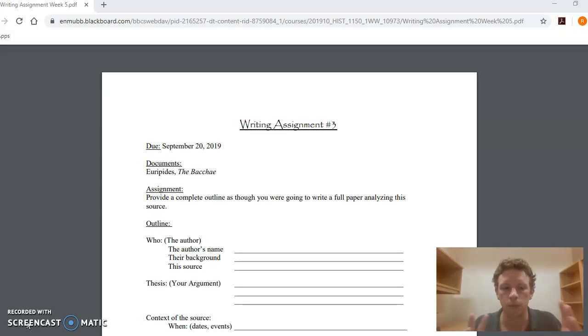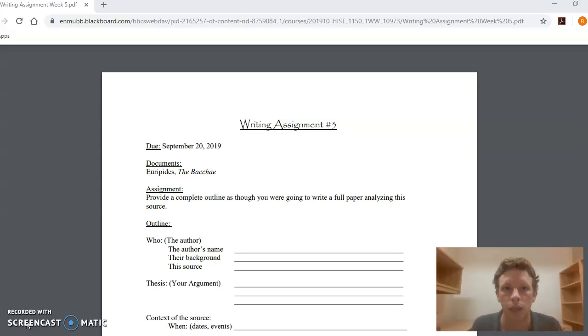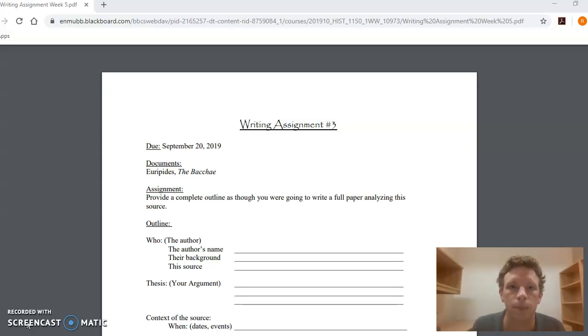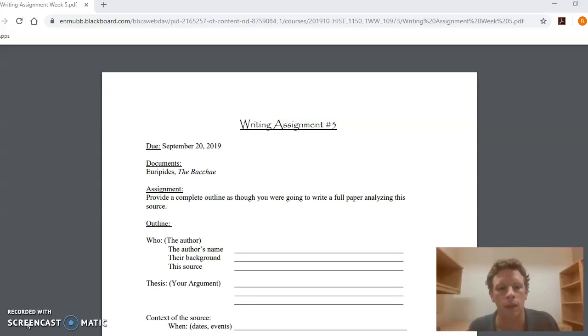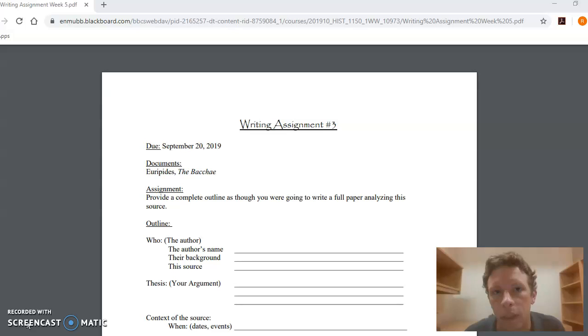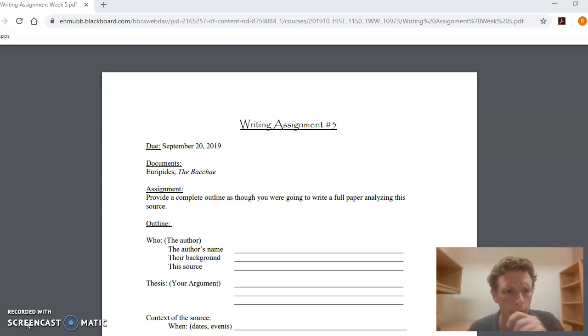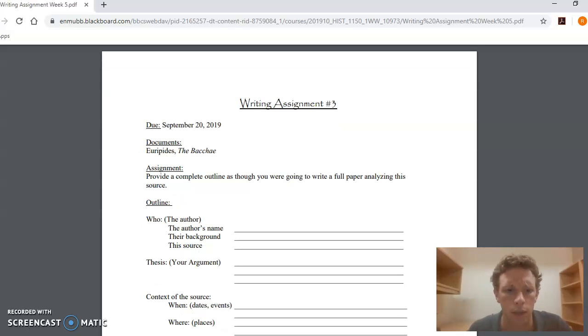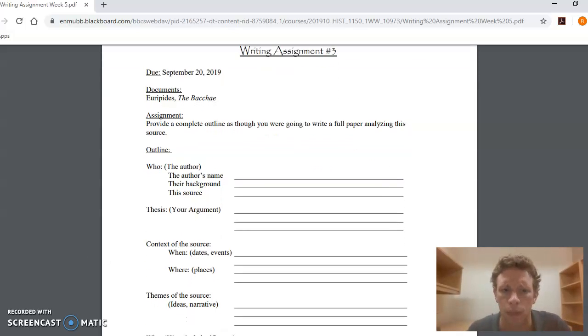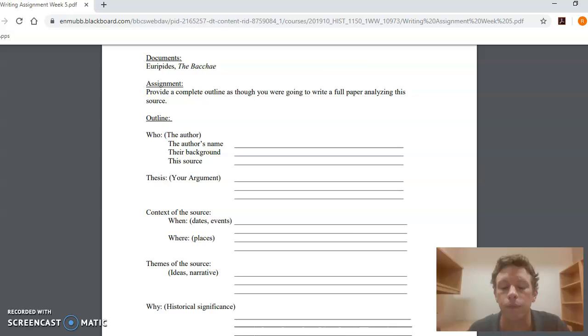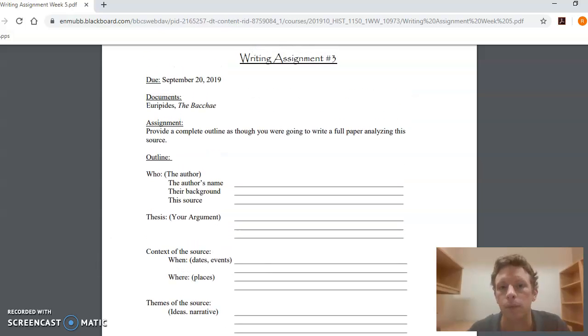I'm just going to run through the outline here quickly to give you a sense of the expectations for this assignment, which I hope will then shape your essays. And obviously, as always, feel free to contact me if you have any questions. So, the first part of the paper—remember this is a three to four page assignment.